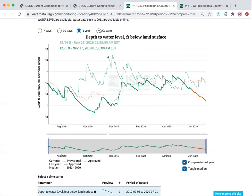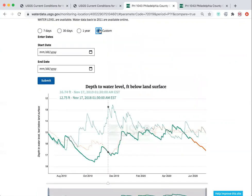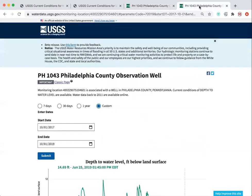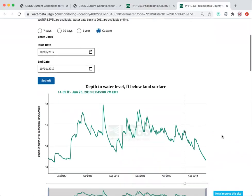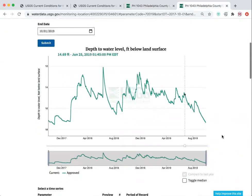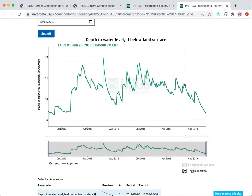You can also look at custom time periods. If I wanted to look at water years 2018 and 2019, I could enter those in and pull up that data as well. You can still toggle for the median.